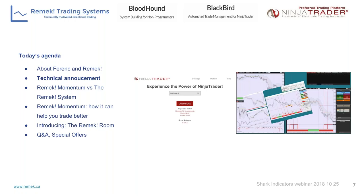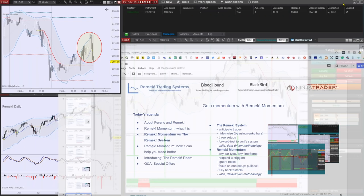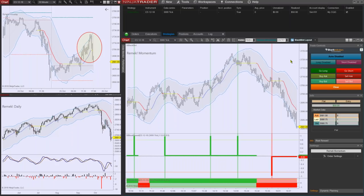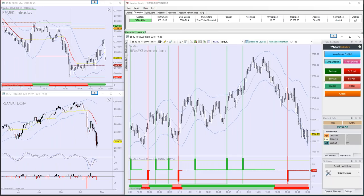Now we're ready to talk about REMEC Momentum, our new program, which is actually running in the background right now. The market is closed — it's 4:55 — but this is the NinjaTrader 8 version of REMEC Momentum. On this machine I'm also running the NinjaTrader 7 version. Both ninjas run side by side without any problems, and I haven't been getting error messages in the past few hours.